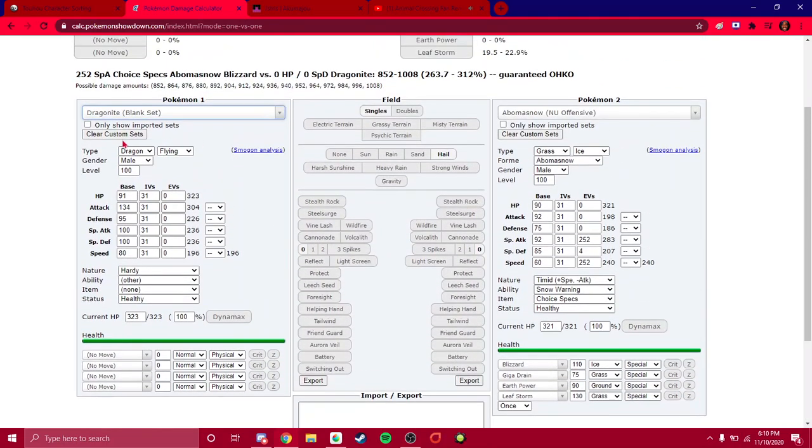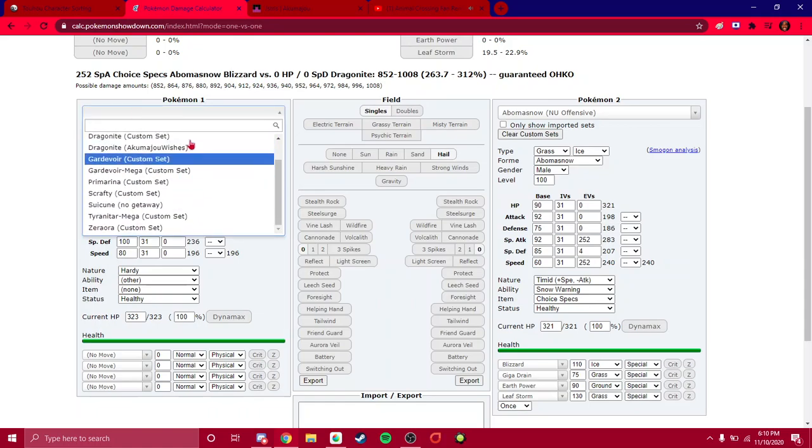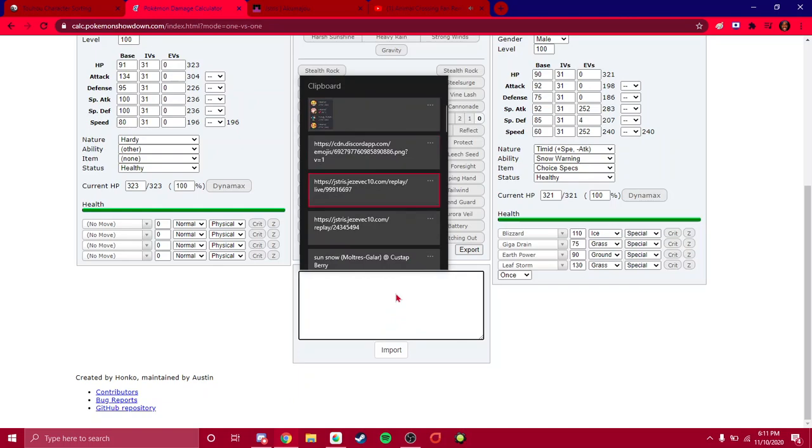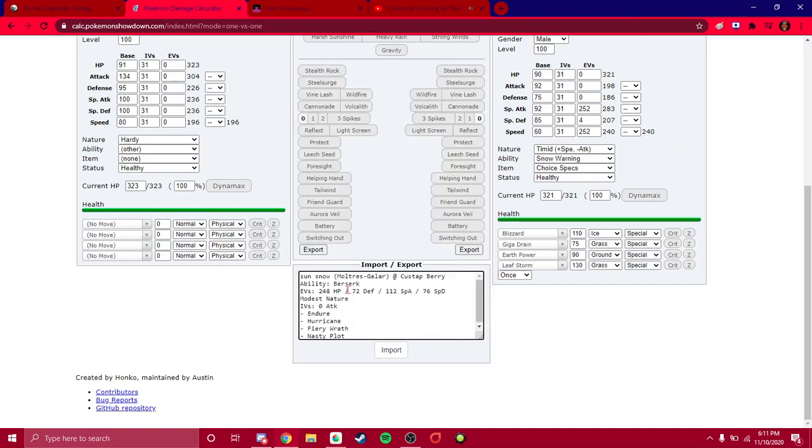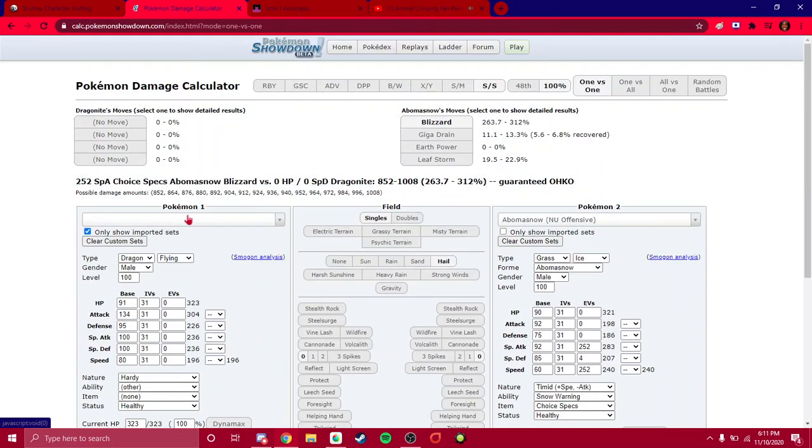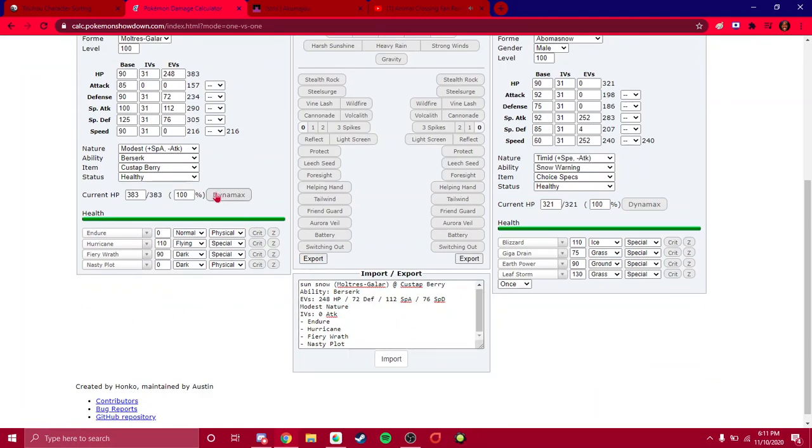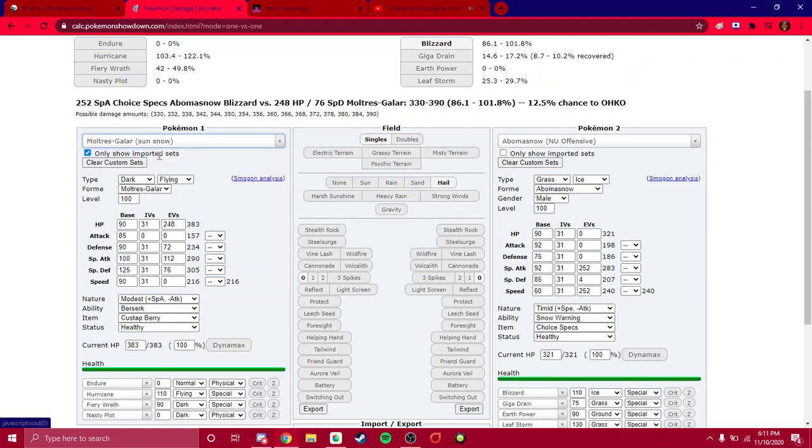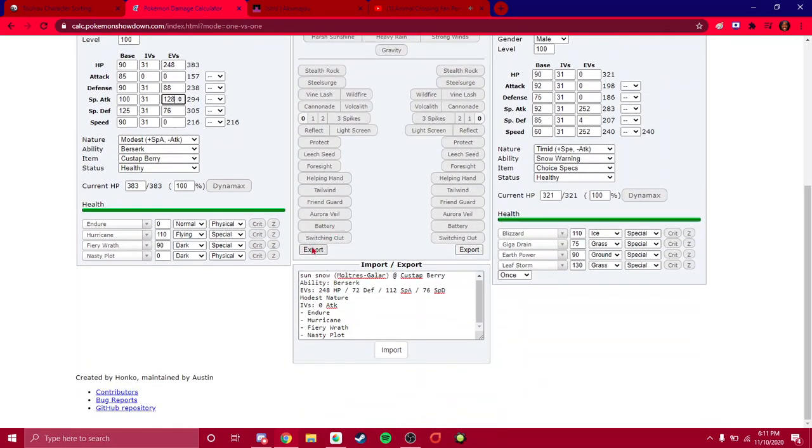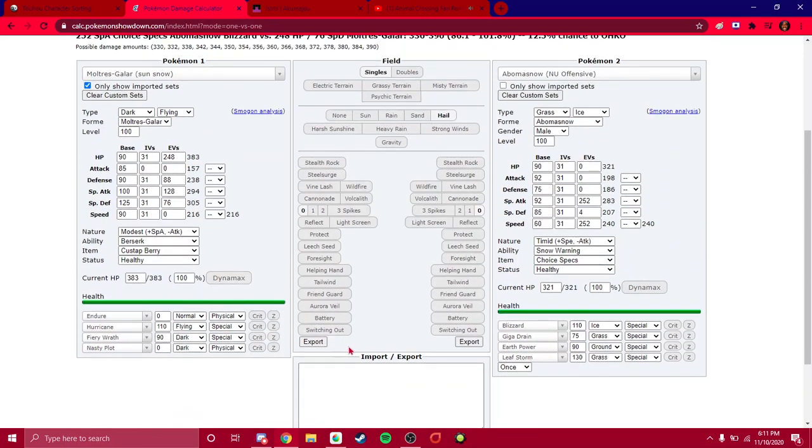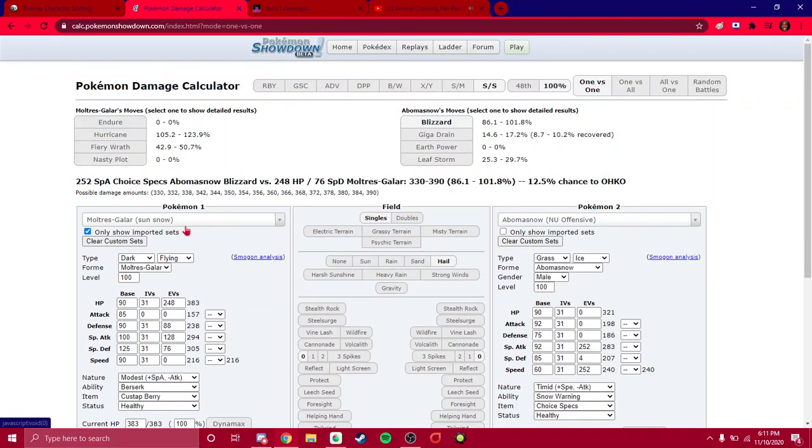As you can see here, it says only show imported sets. So if you want to click that, it'll show sets that you personally imported through here. Let me see if I have something copied. This set, for example. Moltres Galar. You can import it, and it'll be right there waiting for you. Moltres Galar, exactly how it is. You can also export sets, sets you want to use that you happen to either find on the calc or optimize yourself on the calc. You changed the EVs and such. You can just click here, and it'll show up right here. Maybe the export button doesn't work, but that's not important. You don't find yourself using the export button too much.